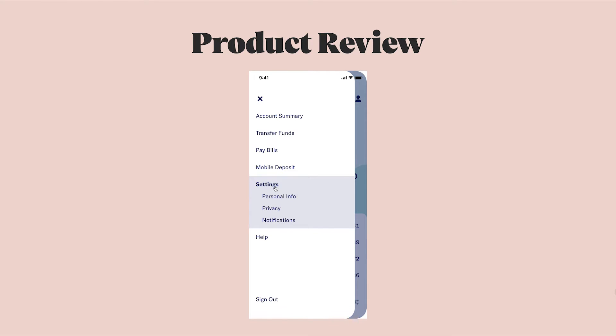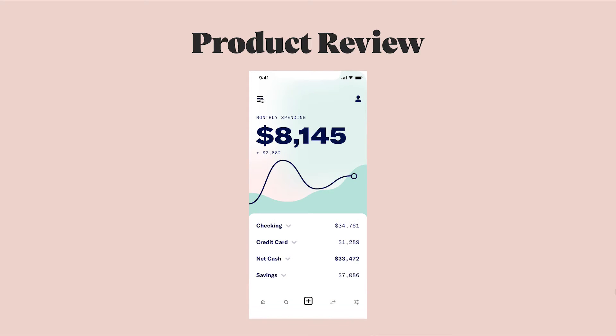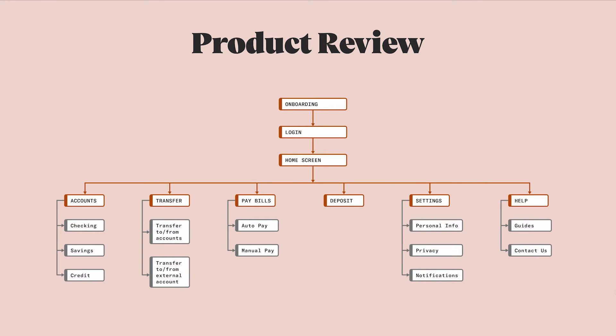After going through the sitemap exercise, I have a tree that looks like this. The brownish boxes represent the main areas of the app, and the grayish boxes are the sub pages within each of those buckets.